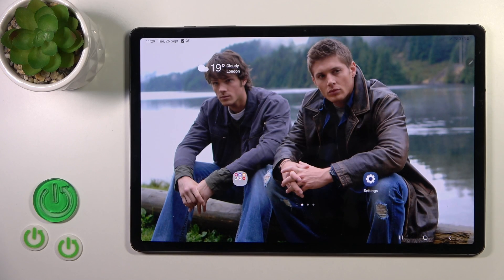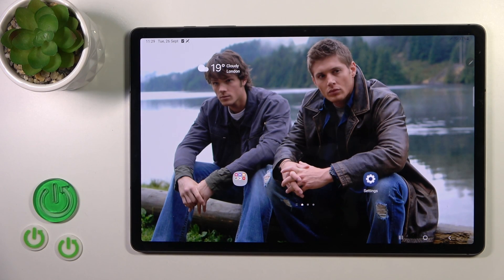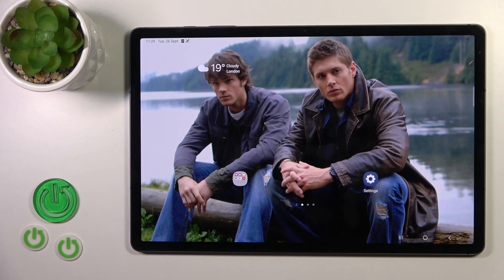Hi, this is the Galaxy Tab S9 Plus and I'll show you how to find and manage sound settings on this device.